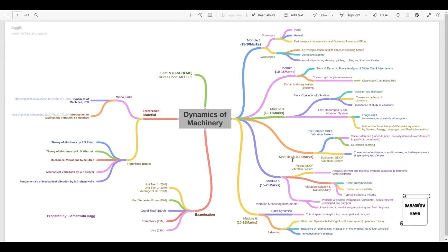Module four is for approximately 10 to 15 marks. The first topic is free damped single degree of freedom vibration system. There are two types of damping: viscous damping and Coulomb damping. In viscous damping, you study underdamped, critically damped, and overdamped systems, and you should also know what logarithmic decrement is. You can expect a numerical on viscous damping, and similarly a numerical on Coulomb damping — either could be a 10 mark question.